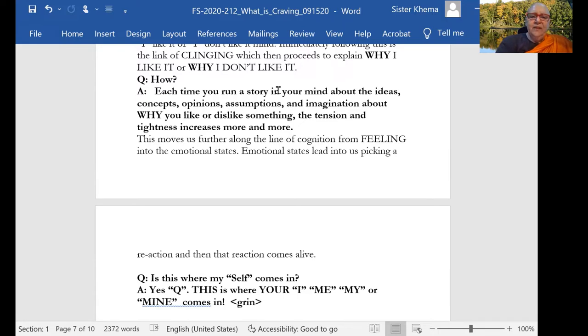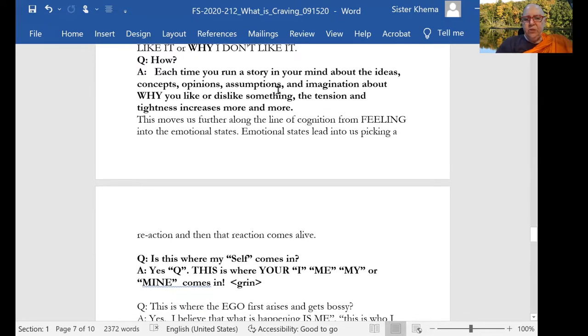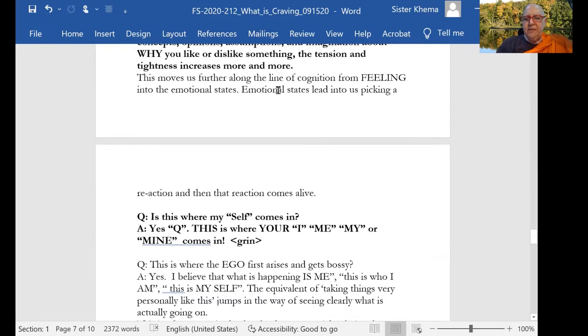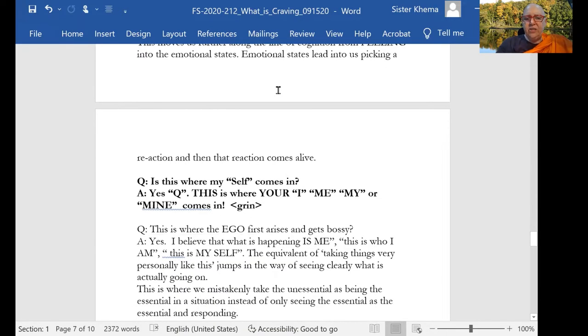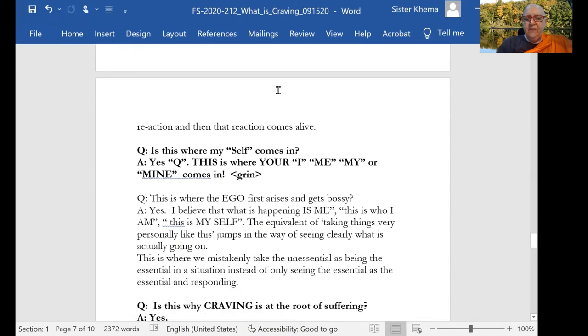So this moves us further along the line of cognition from feeling into emotional states. And the emotional states lead us to picking a reaction and then the reaction comes in line.